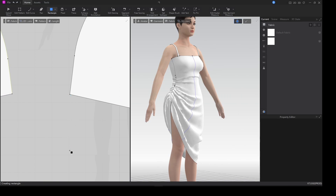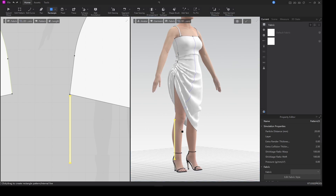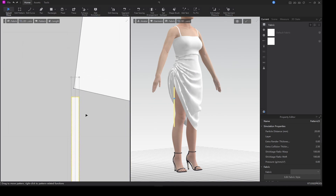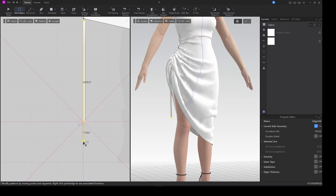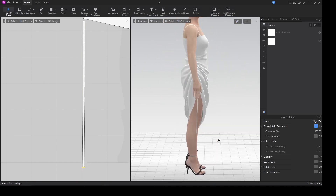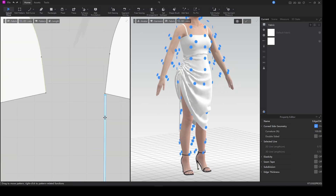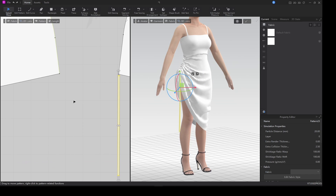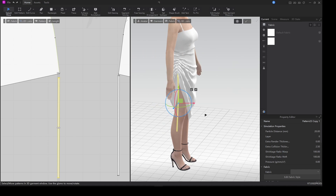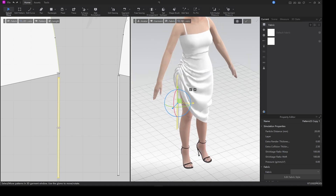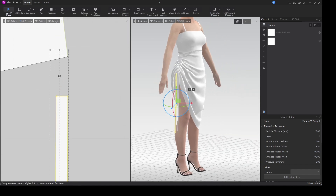Now we want to make the drawstrings to mimic the elastic on that side. I'll make a simple pattern, grab the free sewing tool, sew it to that side, and pull down the length to make it a little taller. Then Ctrl+C and Ctrl+V to get it on the other side. I'll push it next to the cloth using the free sewing tool.